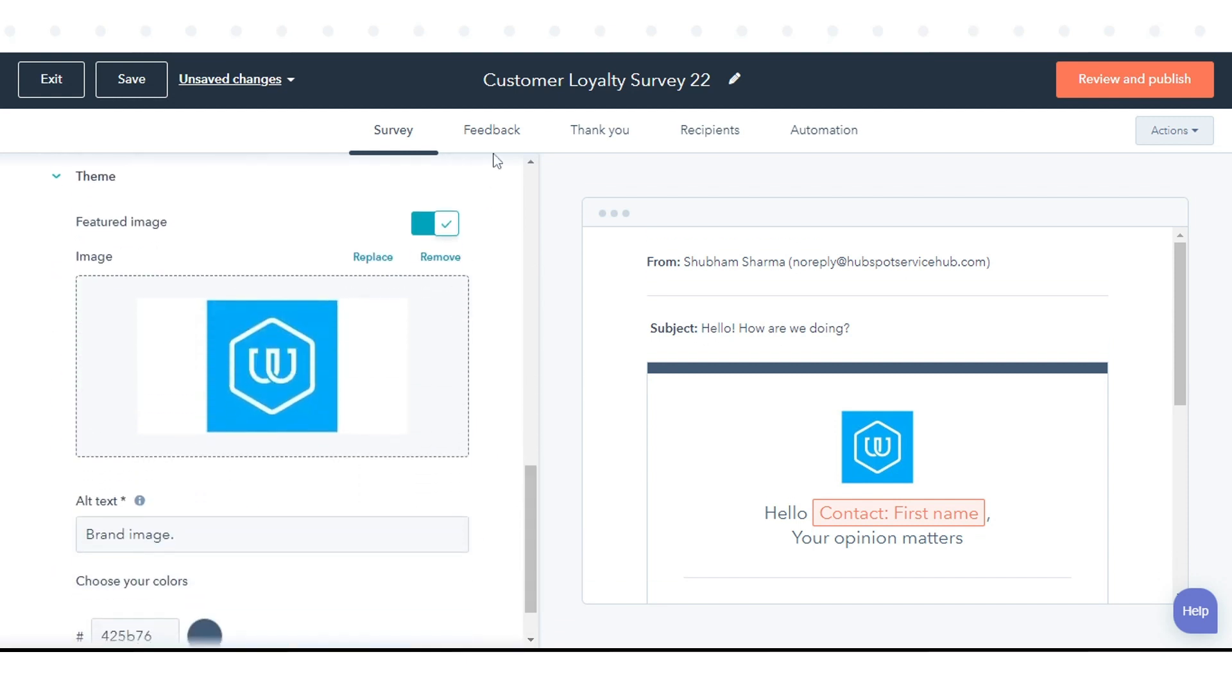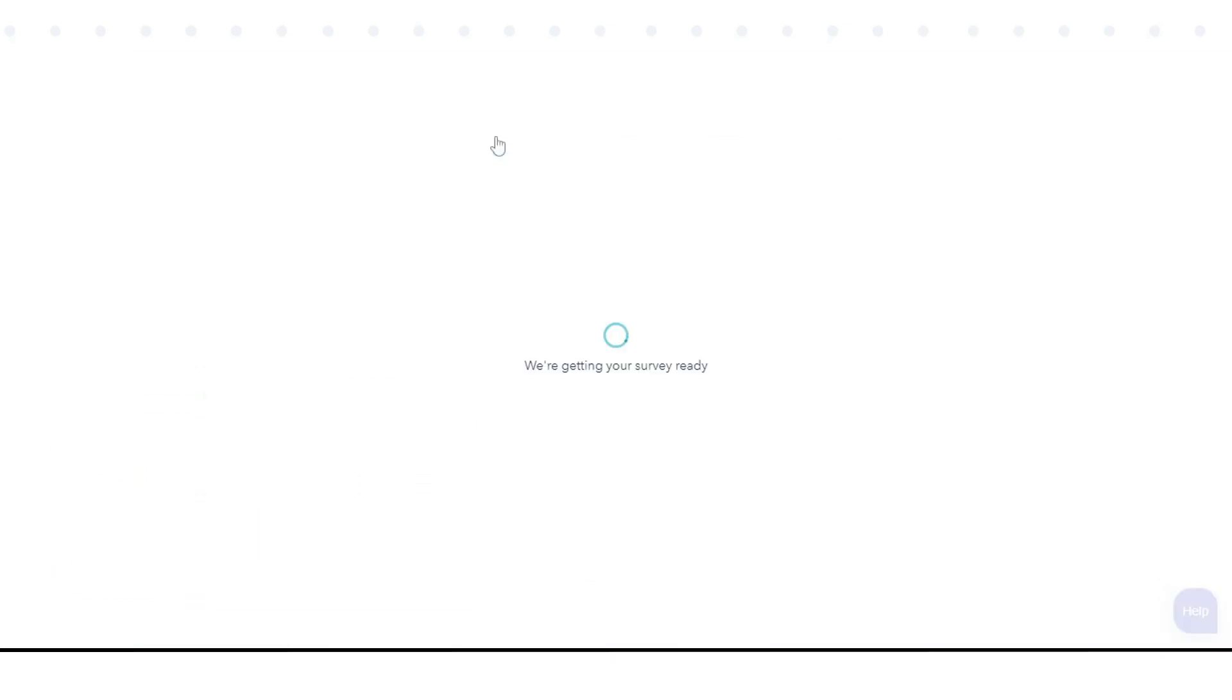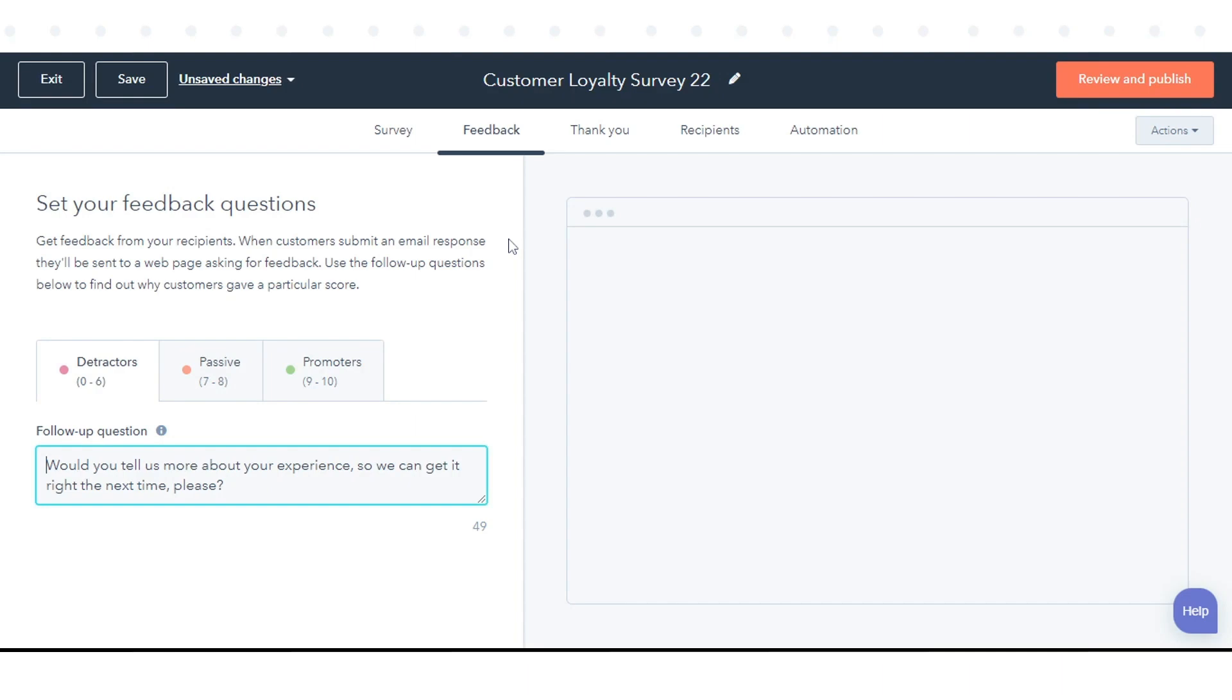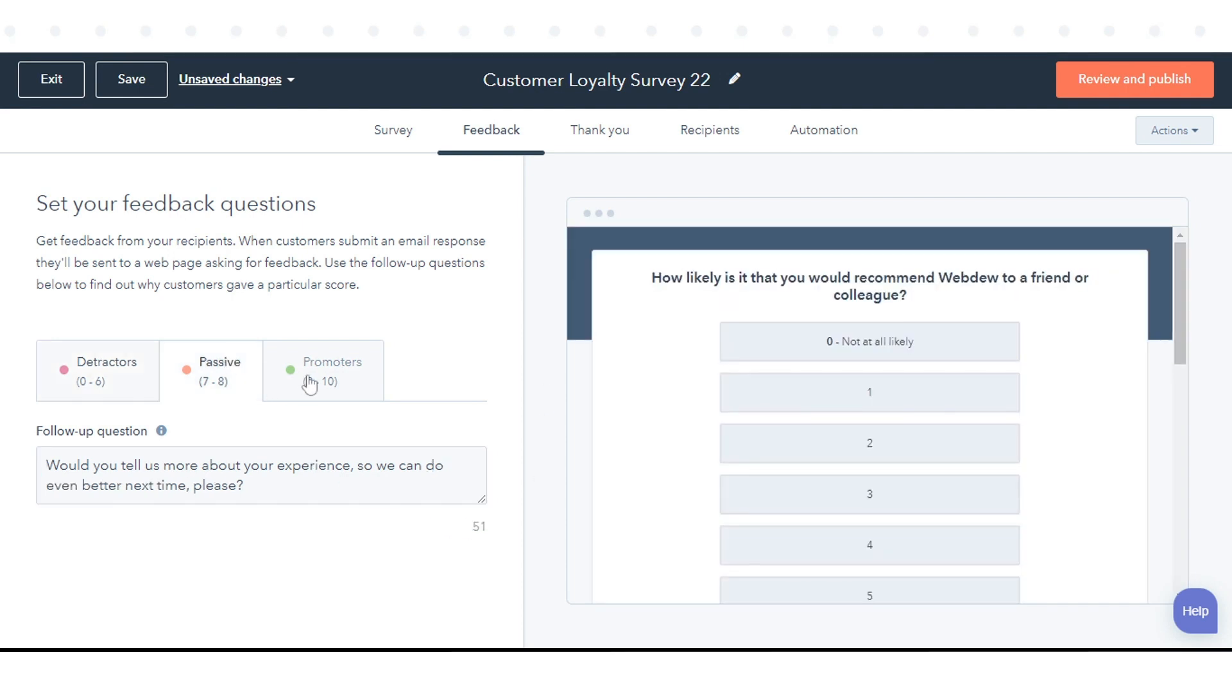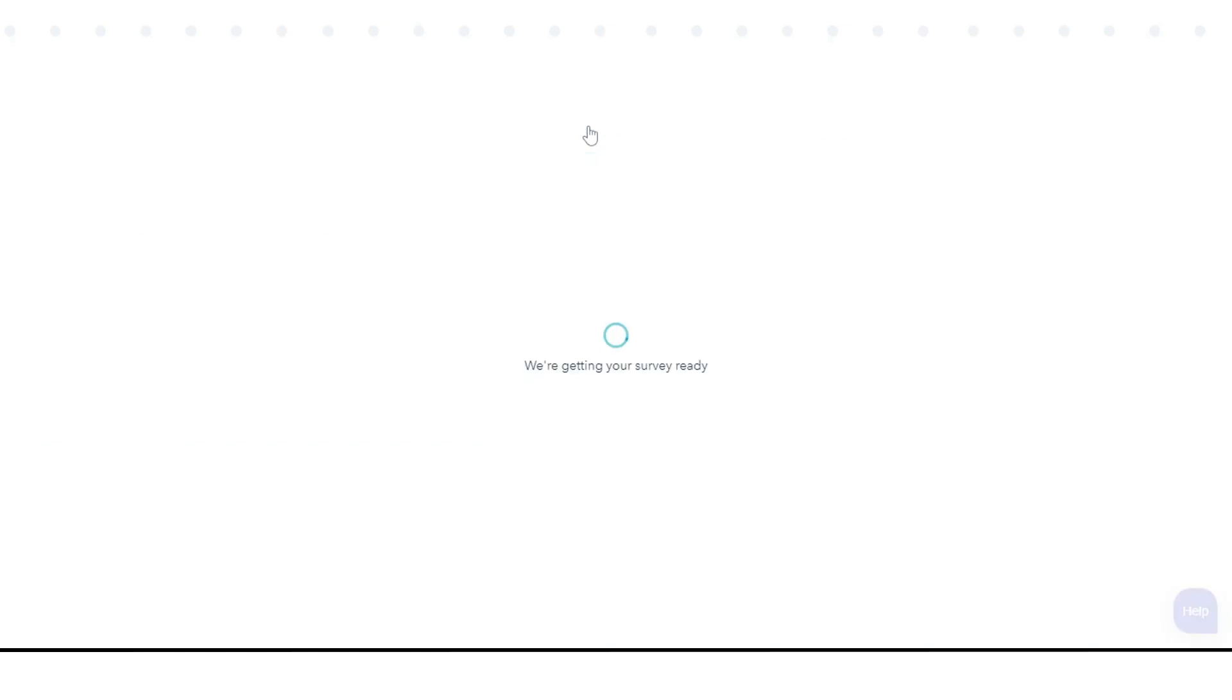Then click the Feedback tab to continue. Customize your follow-up questions on the basis of detractors, passive, or promoters. In the right panel, preview the follow-up question, then click the Thank You tab to continue.